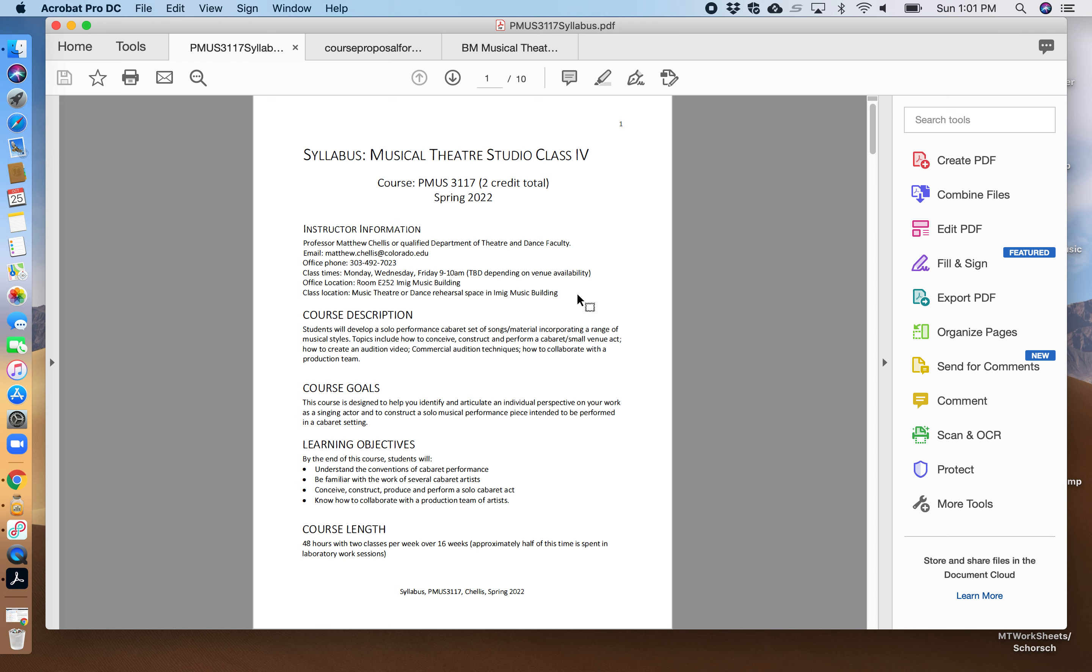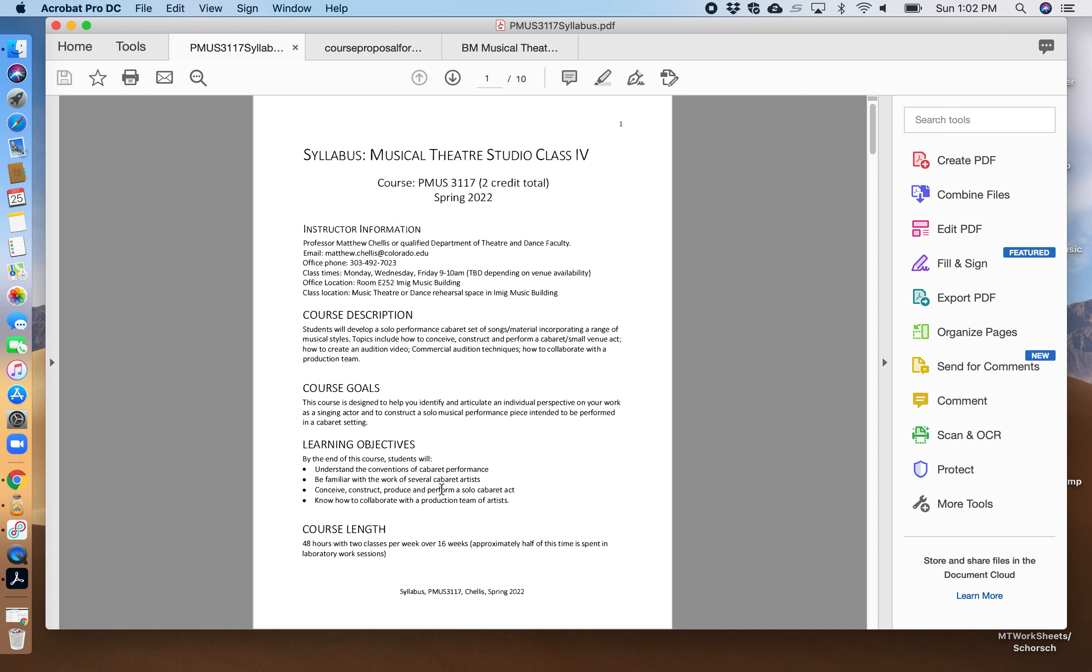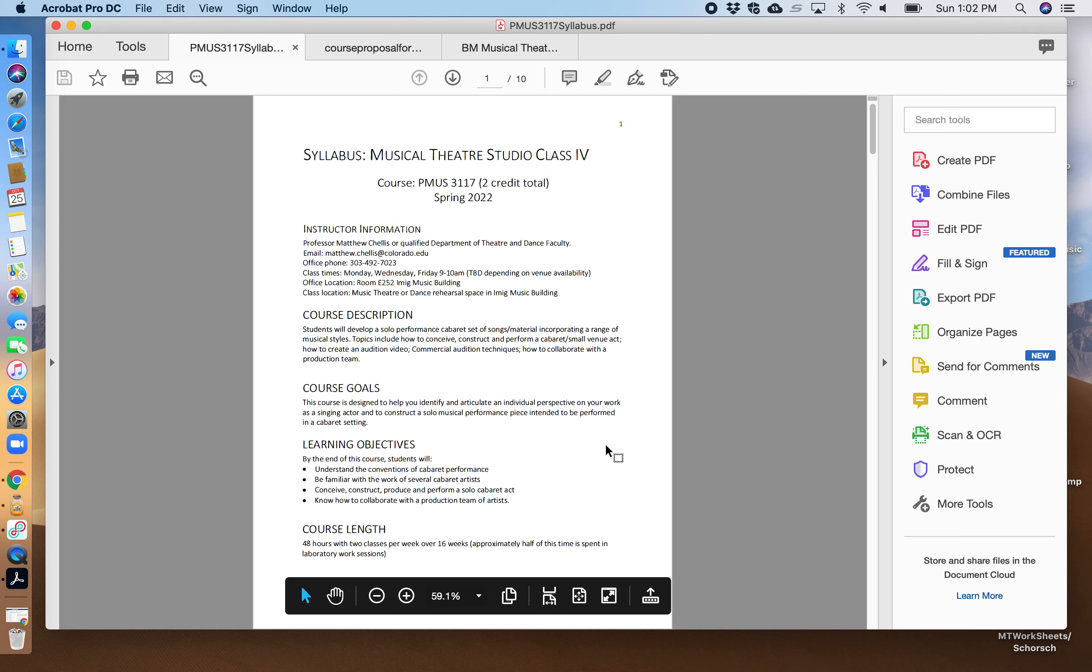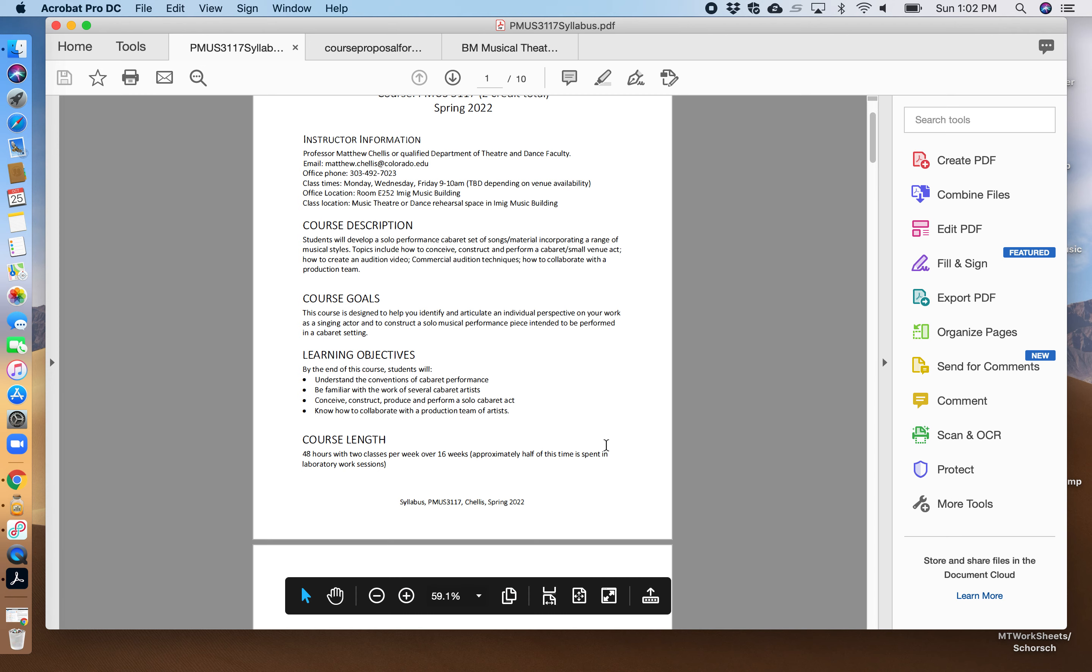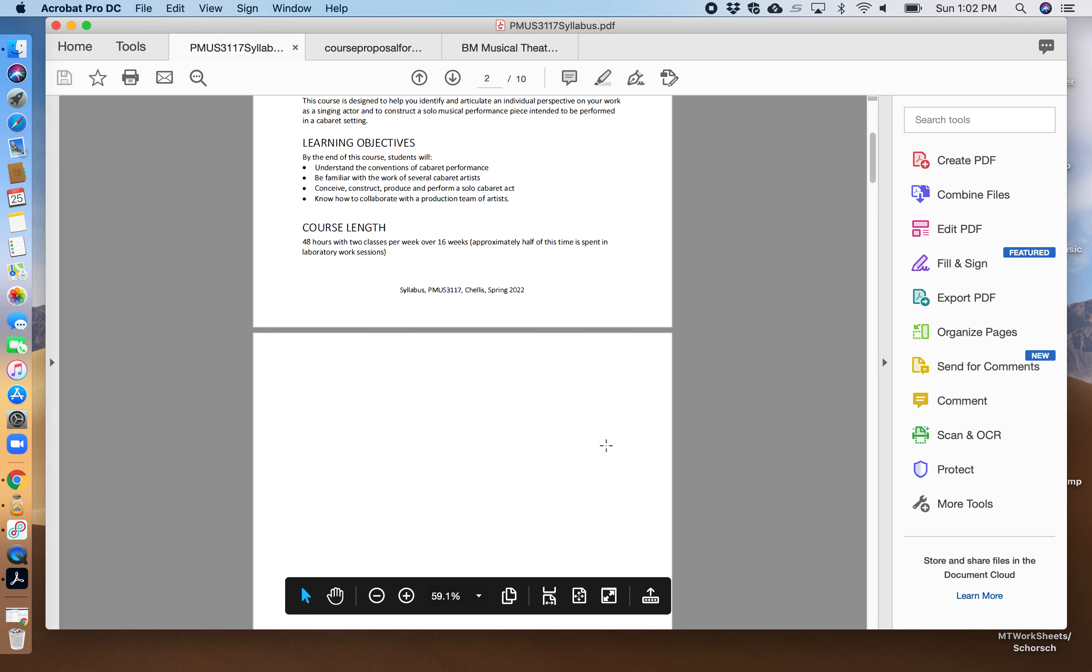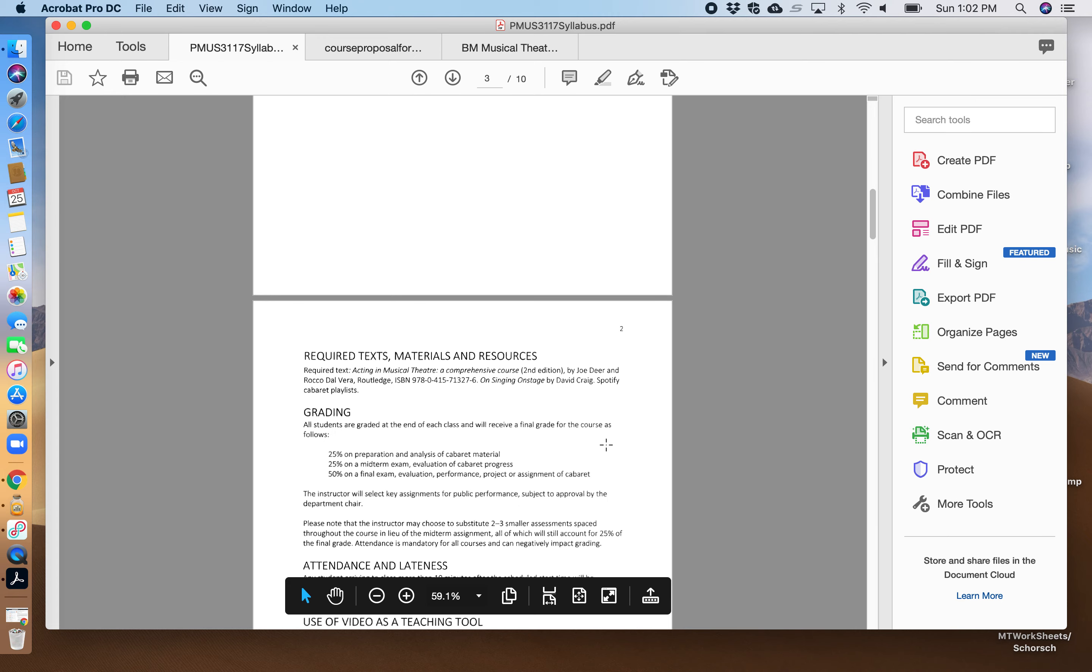We currently still have an agreement to do some cabaret work at the Bolderado as well as at a couple other theaters here in the area. And we're also working with a couple venues in Denver to help showcase some of the students' work from this course.